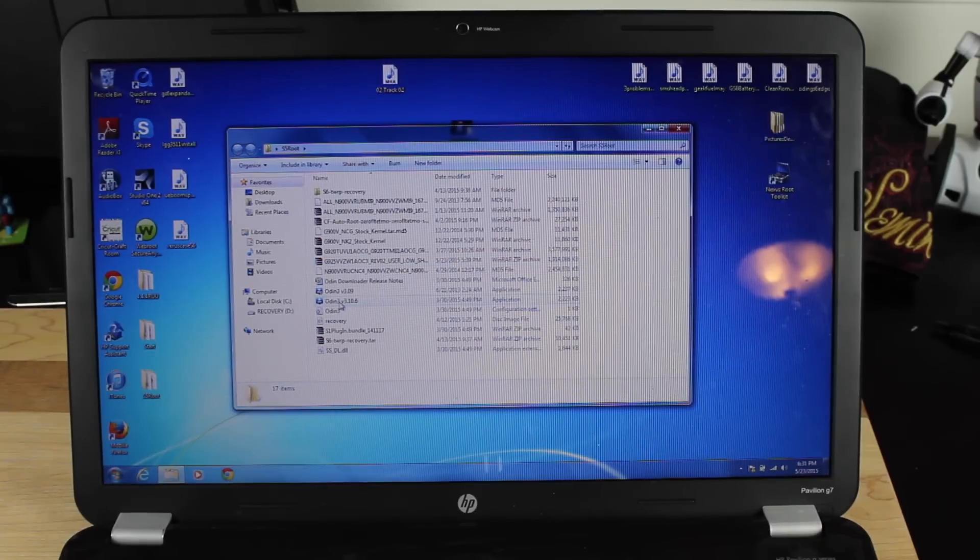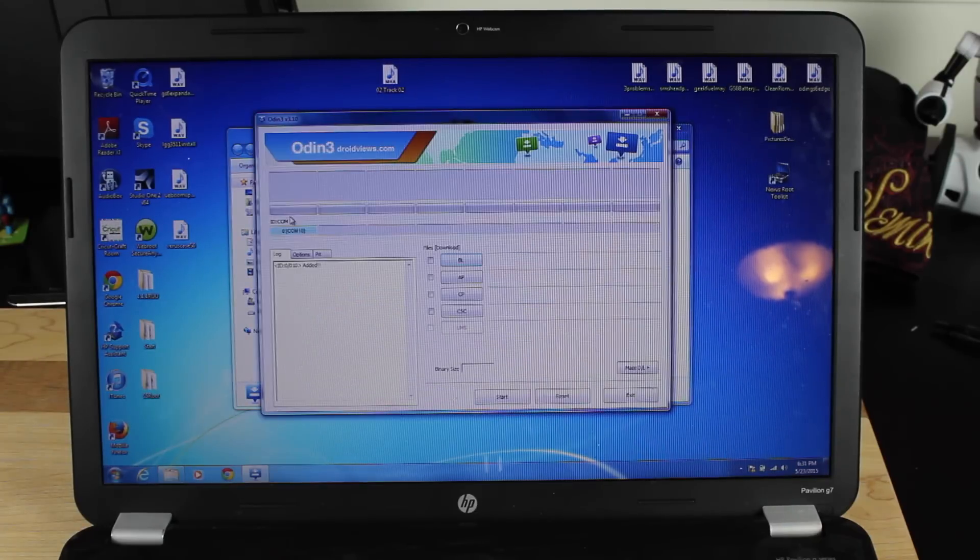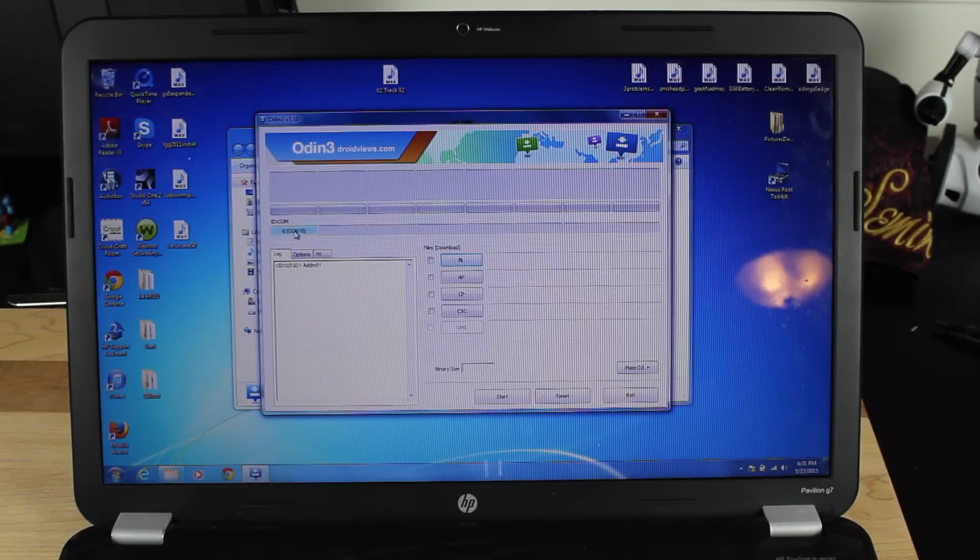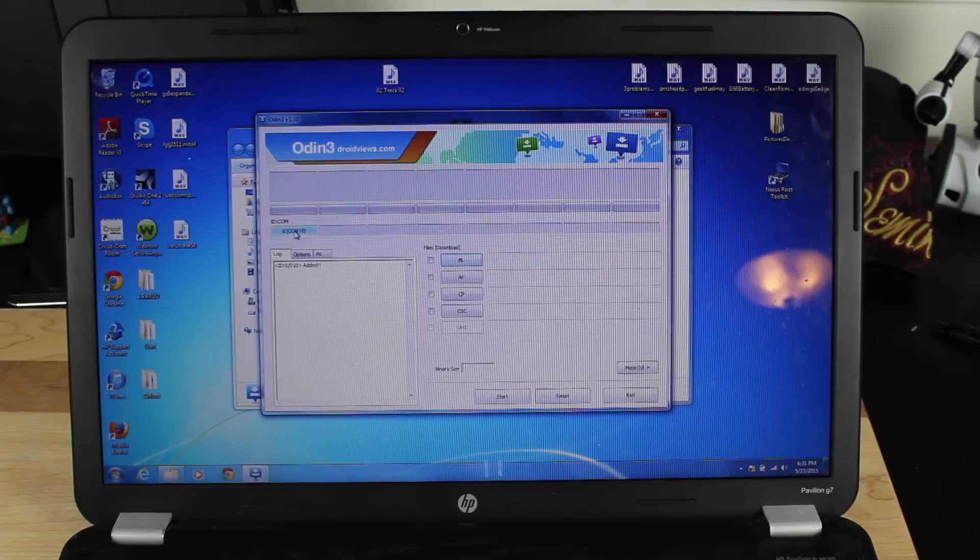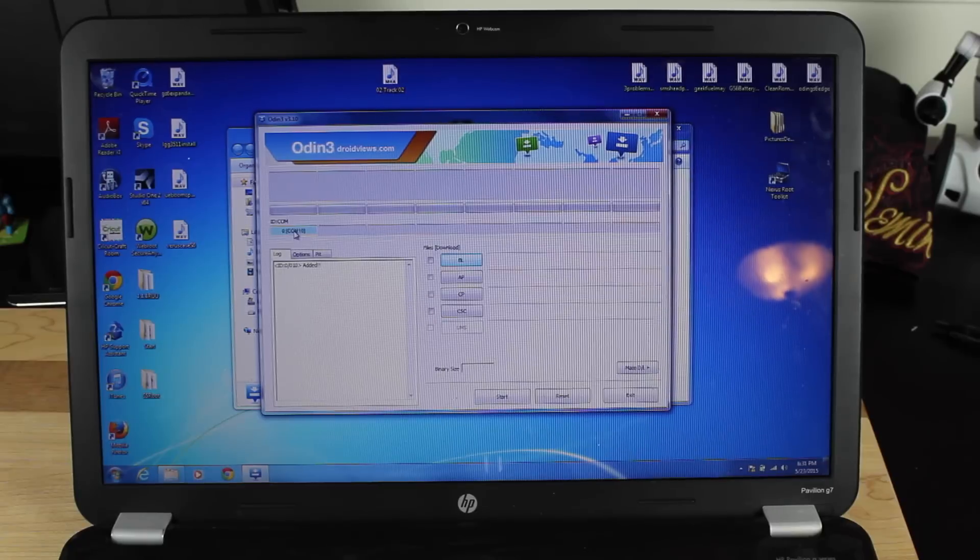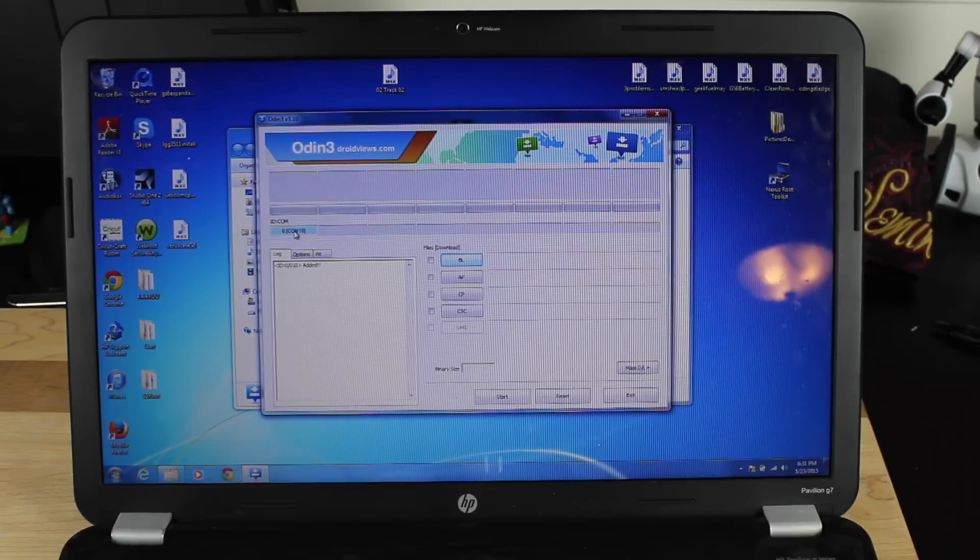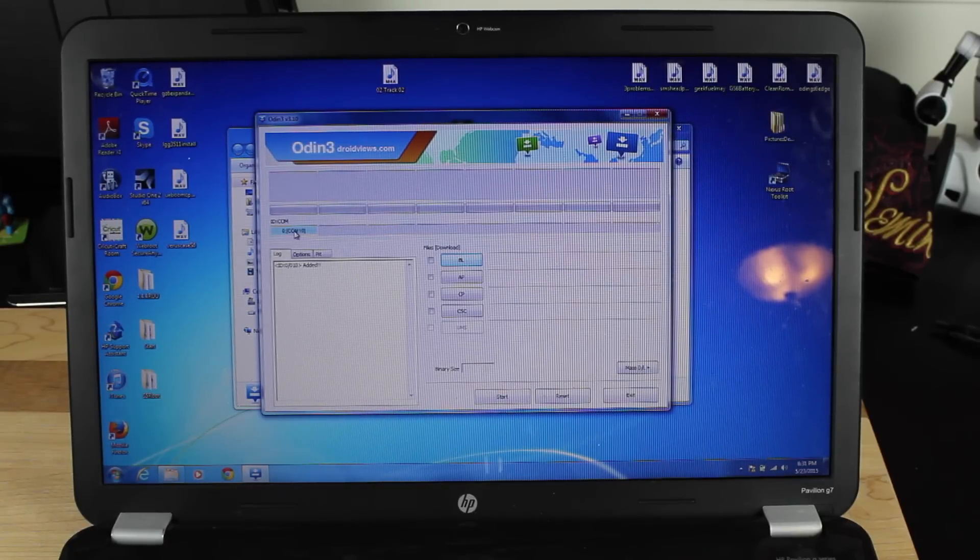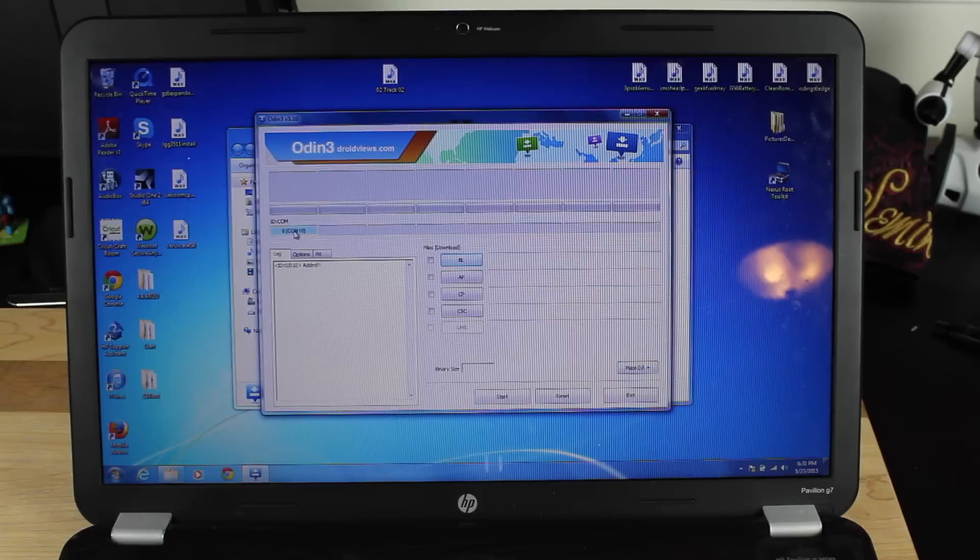So first thing we'll do is go ahead and open up Odin. Make sure your device is seen here. Now, the easiest way to load the drivers is simply to plug in your device, and then Windows will automatically update the drivers. If your device is bricked though, you may have to manually install those. So I'll be sure to include a link in the description of where you can find the drivers.